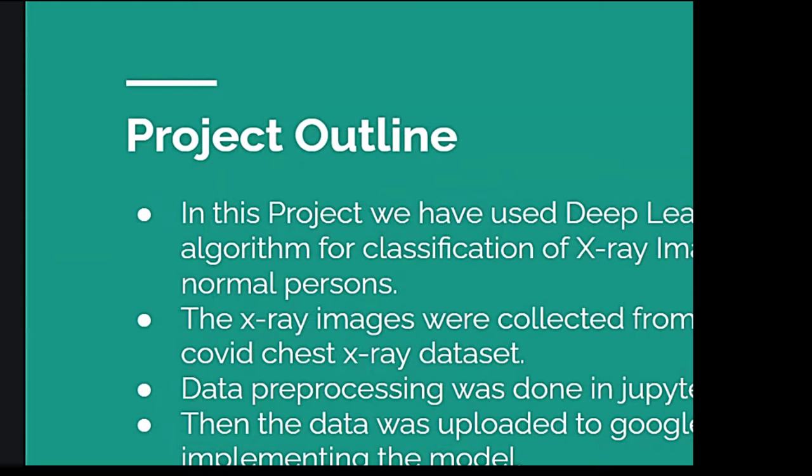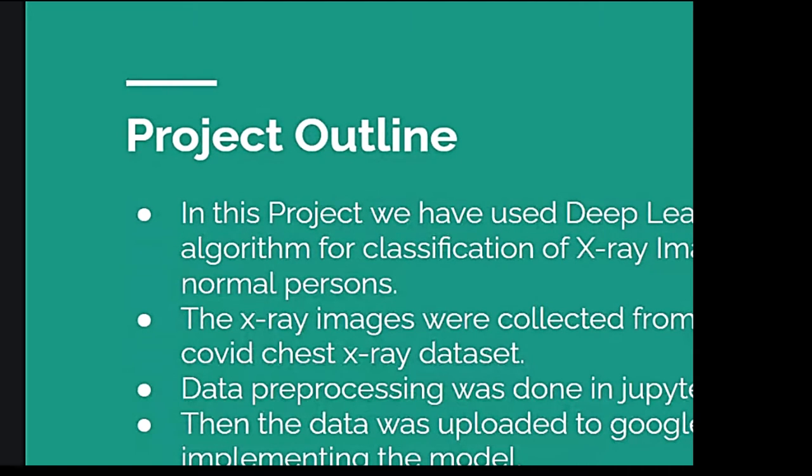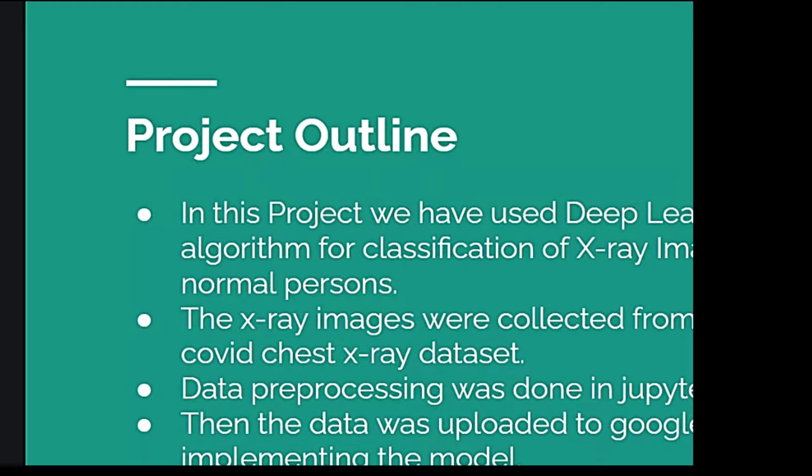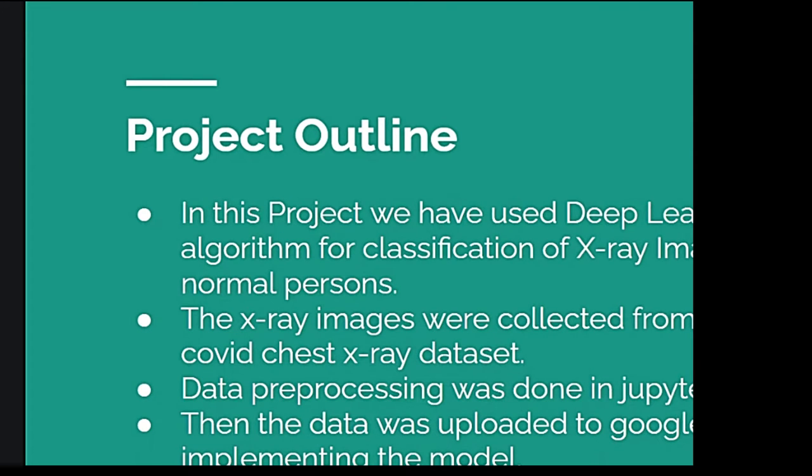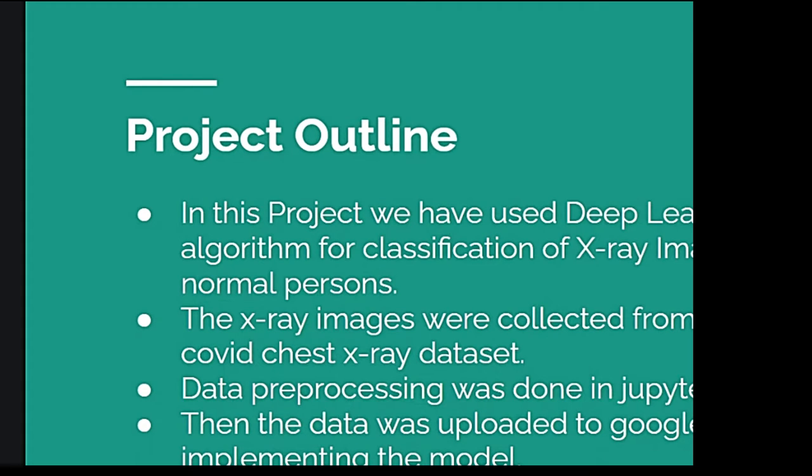Mainly, our main aim here is to detect COVID-19 using chest X-ray images. We have taken X-ray images of both COVID-positive and normal persons as our raw input. And we have used deep learning CNN algorithm for classification of the X-ray images. Through the X-ray images, we can detect whether a person is COVID positive or COVID negative. All these images have been collected from different sources like Kaggle, Github and global COVID chest X-ray dataset. First, we have done data pre-processing in Jupyter Notebook and then saved the data in the Google Drive. Next, we have uploaded the data to Google Colab for actually implementing the model.